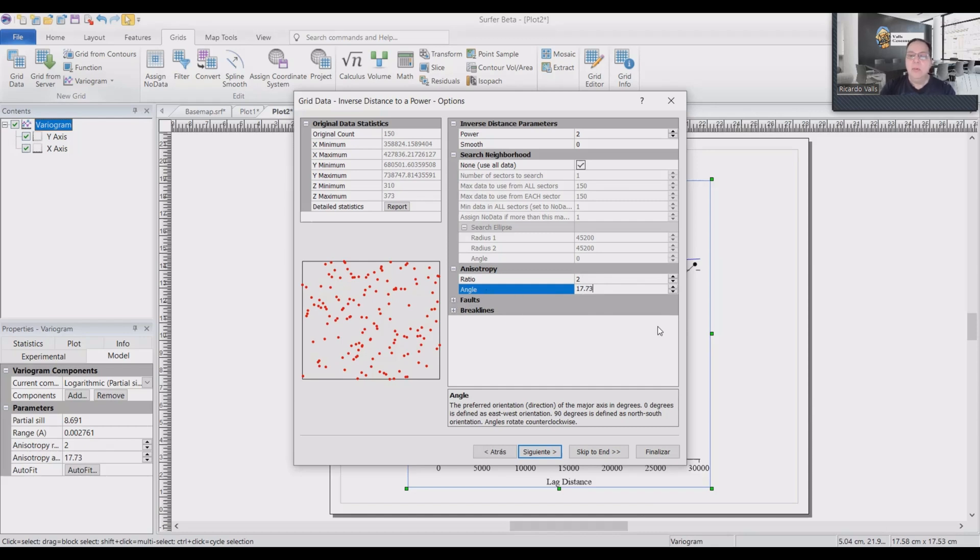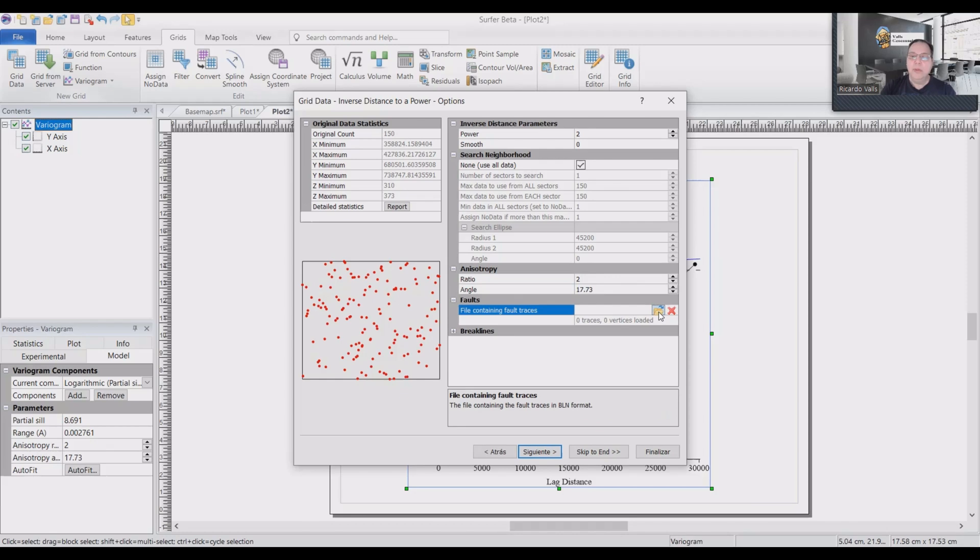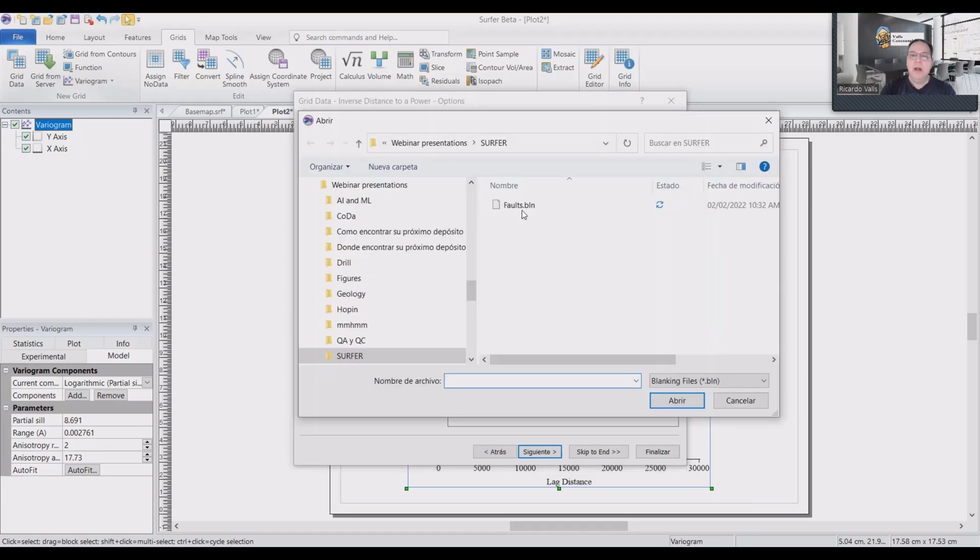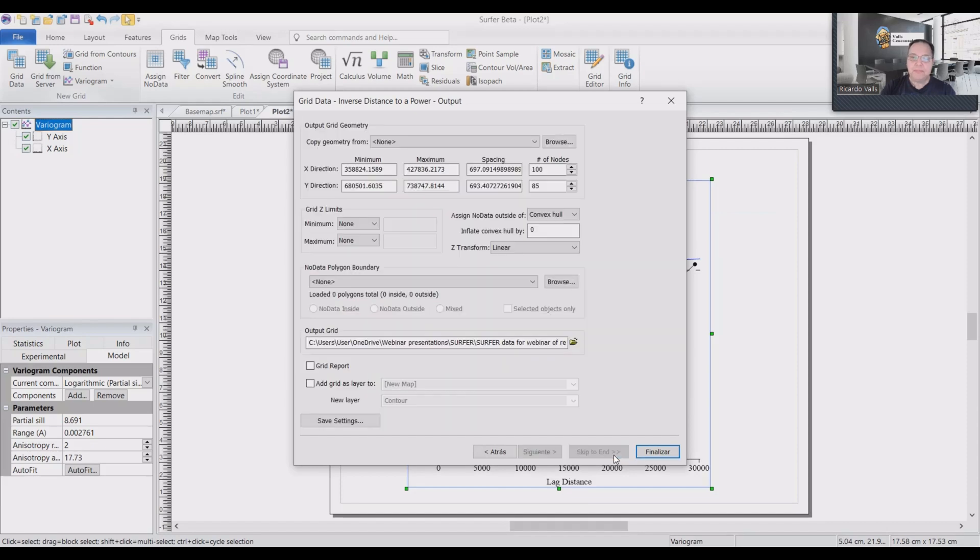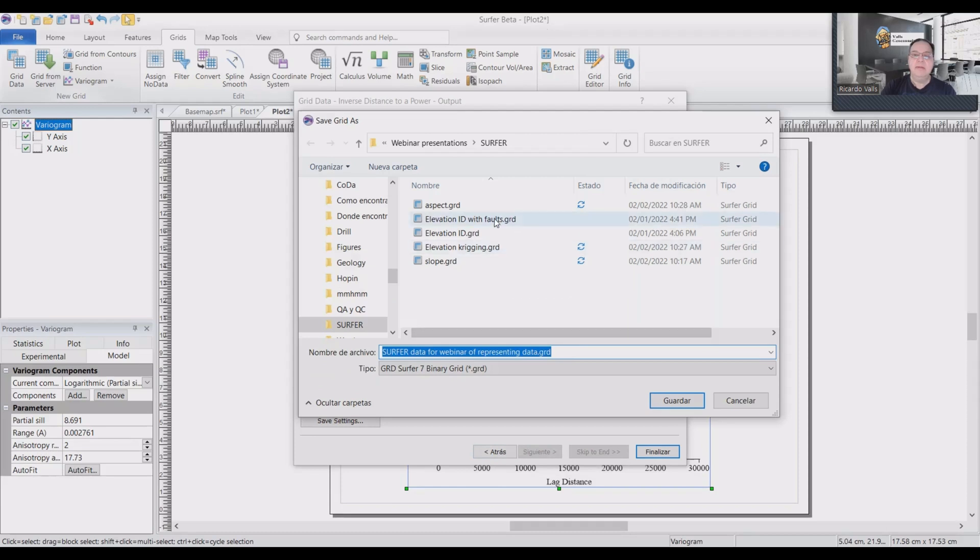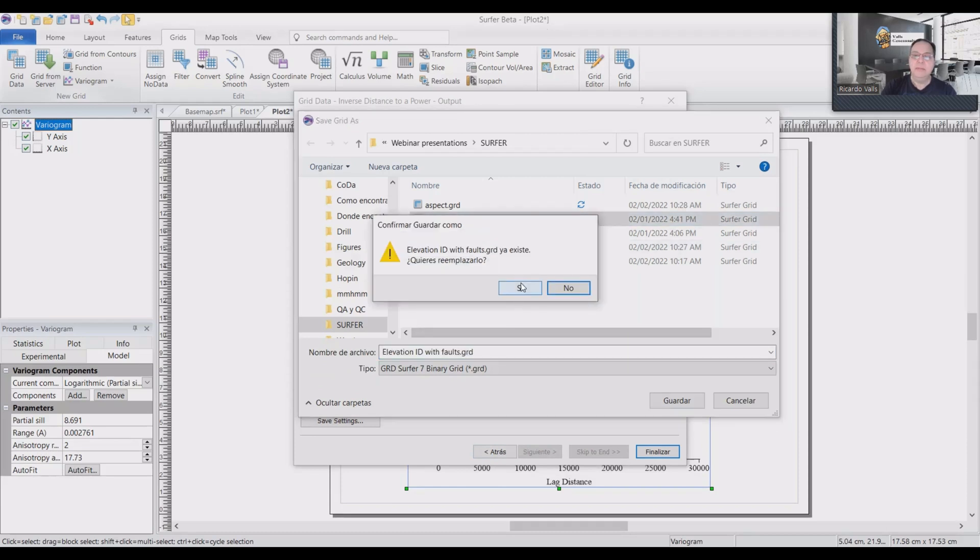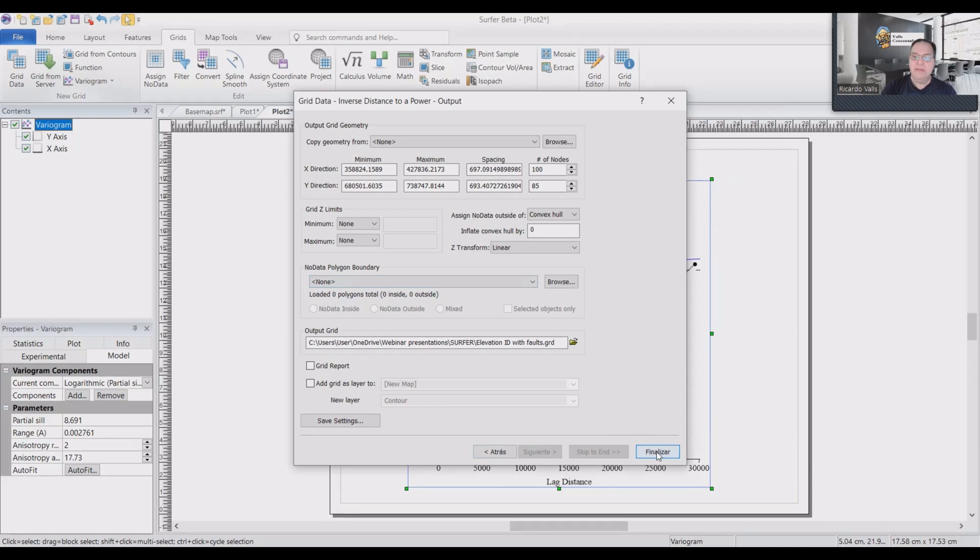And then here in fault, we will just open our fault file. And then we can click skip to end. And we will save this kriging as elevation ID with fault and save.